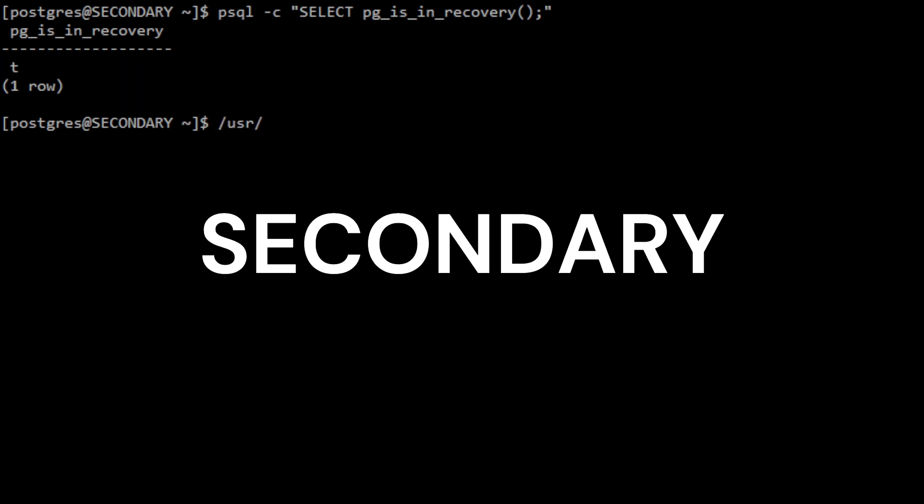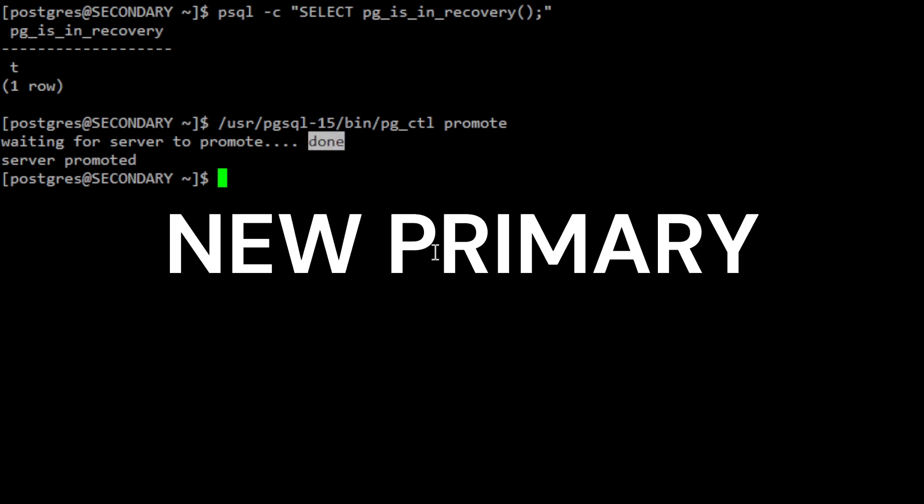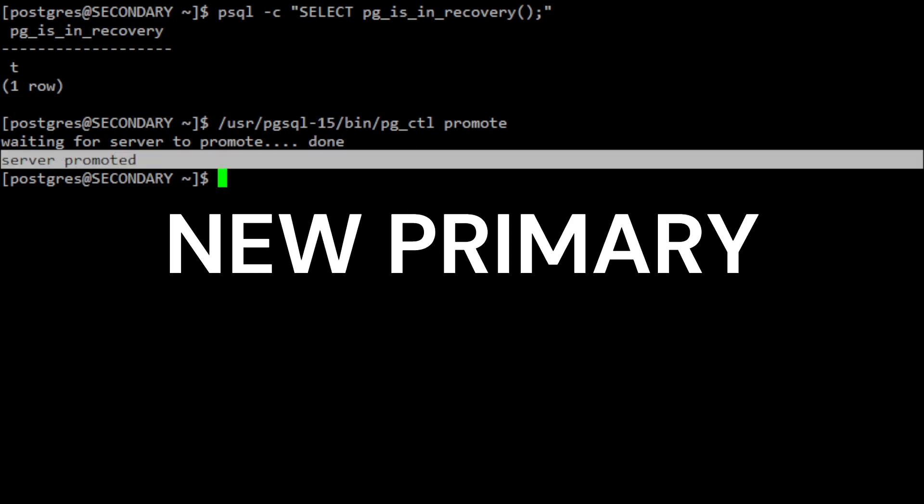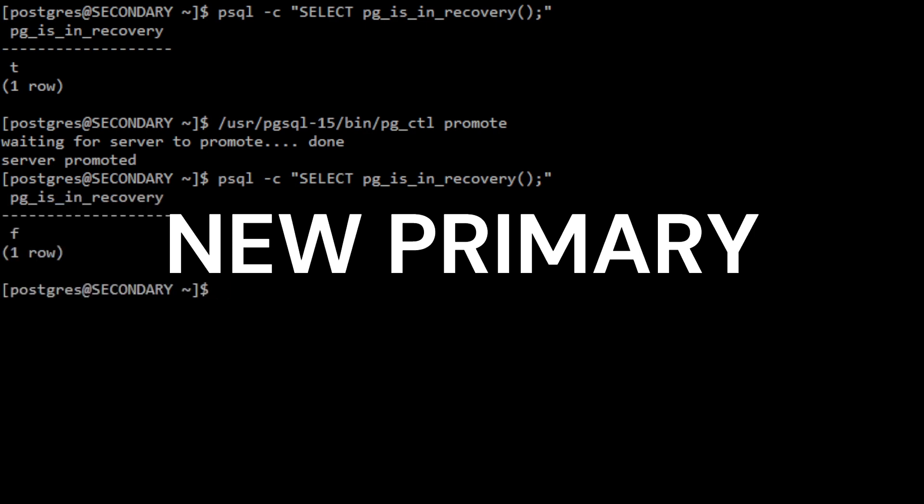Now run the promote command to promote your secondary server to become the new primary server. Once the server has completed the necessary checks and operations and has switched to read-write mode, you will see message done, followed by server promoted. This indicates that the secondary server has successfully been promoted to become the new primary server and is now ready to accept read and write requests. You can further verify this by checking if the server is in recovery mode. By this time, the command should return false.